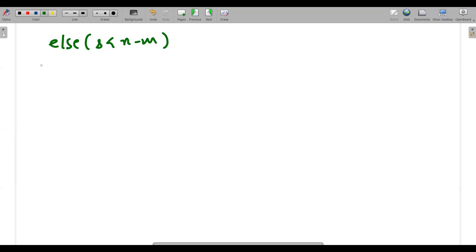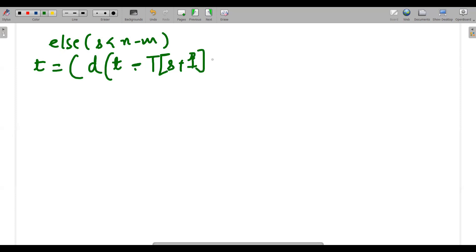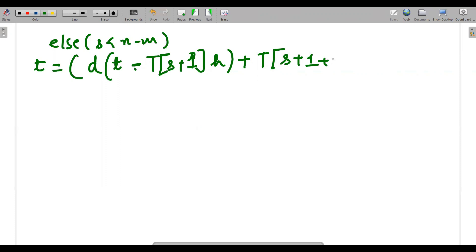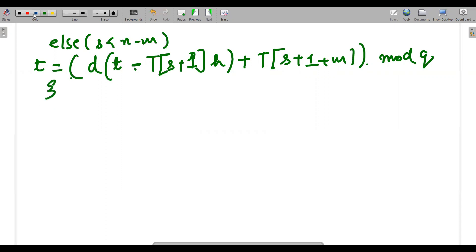If there is no character match and s is less than n−m, we compute the updated rolling hash t using the formula: t = (d·(t − T[s+1]·h) + T[s+m+1]) mod q. This entire expression is taken modulus q, giving us the updated t value for the next window. This rolling hash recalculation is what makes Rabin-Karp efficient.